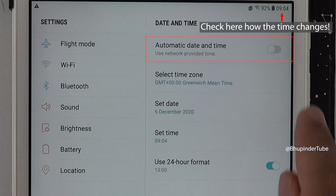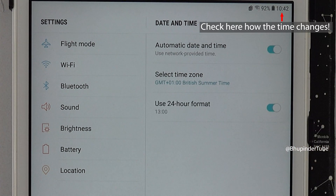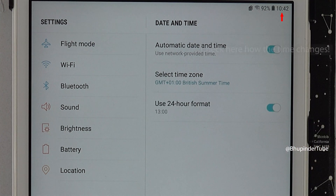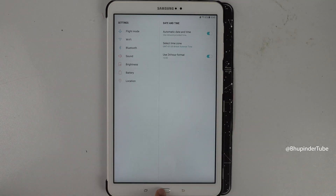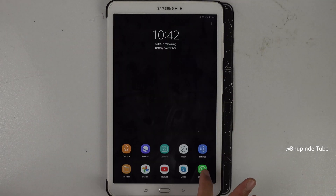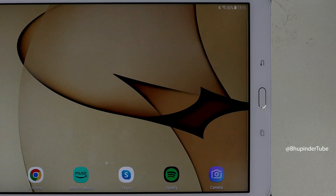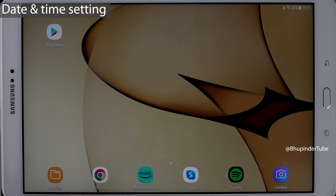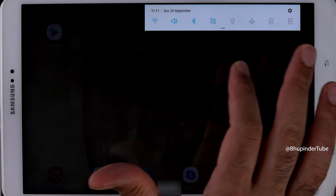This should automatically correct your tablet's time and date. Now if you go back to WhatsApp you can see it's working again. You can also get to date and time settings by scrolling down from the top.